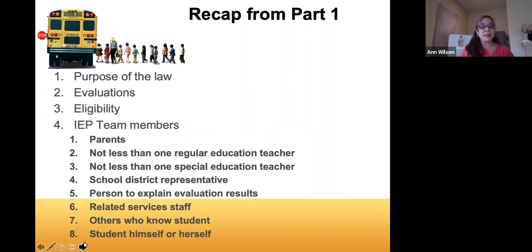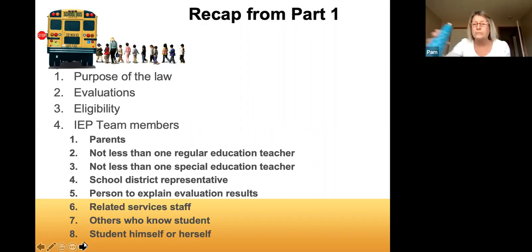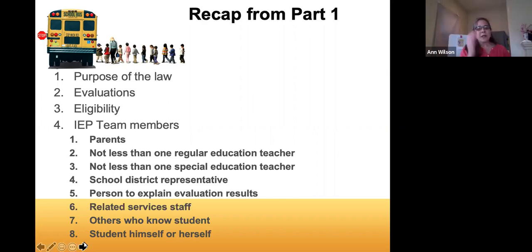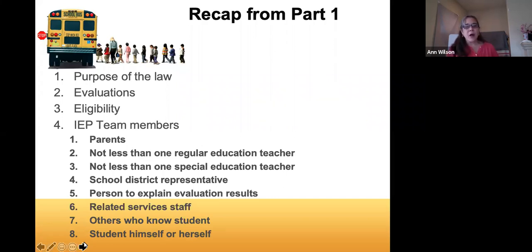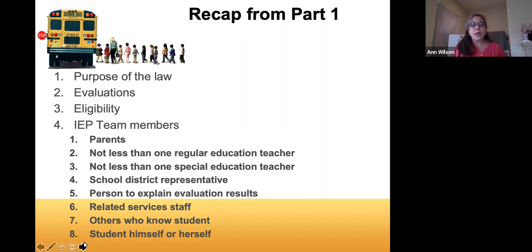We went over evaluations and eligibility, which you need before you develop an IEP. A reminder of the IEP team members: the first five listed are required — parents, general education teacher, special education teacher, a representative of the school district, and someone who can explain the evaluation results. The other three are optional but are often at the IEP meeting: related services staff such as speech therapists and occupational therapists, and others who know the student — parents might bring a private therapist or someone who knows the student well.